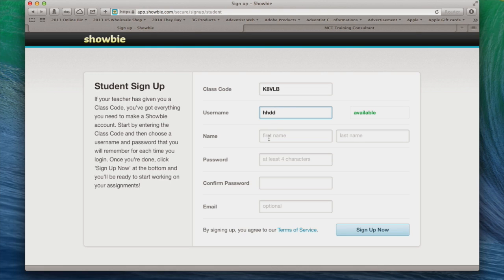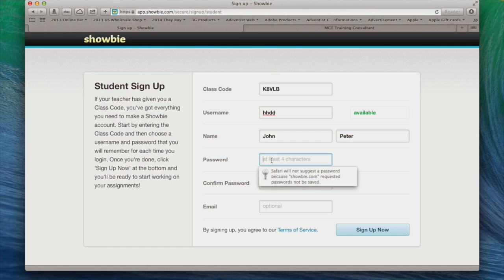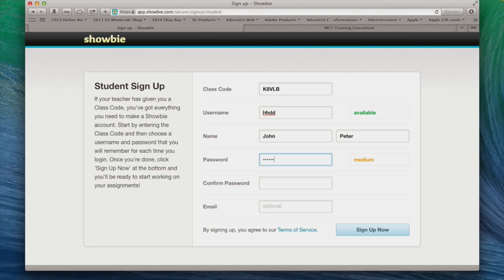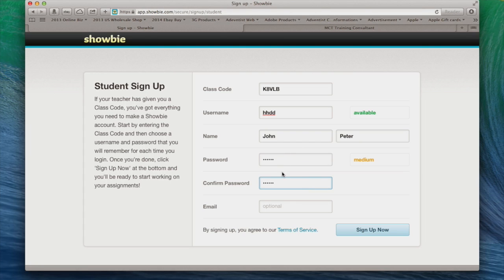Then after that, you need to put in your first name, John, and last name, Peter. You need to put a password here. Let's say, for example, mine is Monday. Now you want to put a very strong password just in case somebody tries to hack into your account. And of course you need to type in your email address.